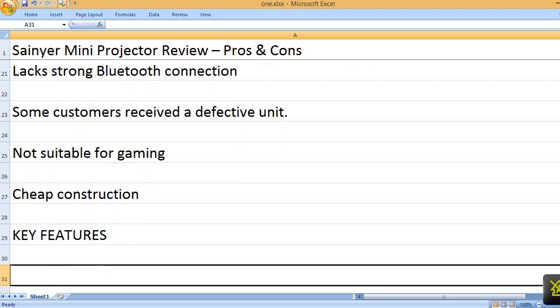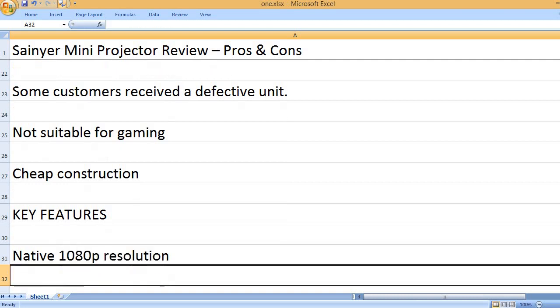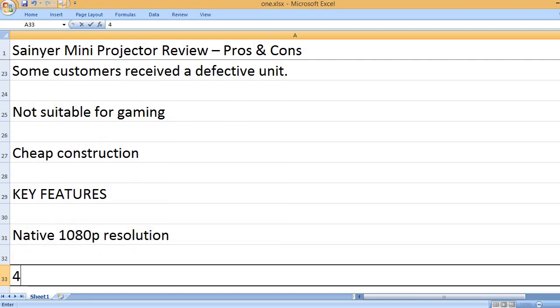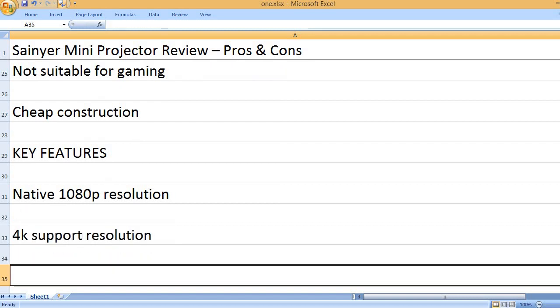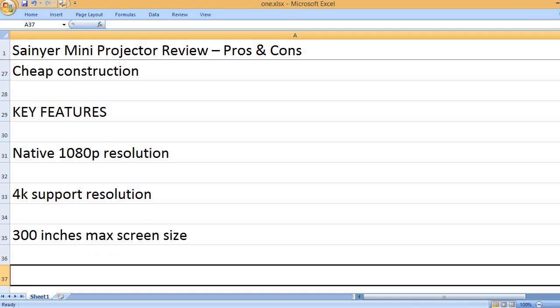Key Features. Native 1080p resolution. 4K support resolution. 300 inches max screen size.